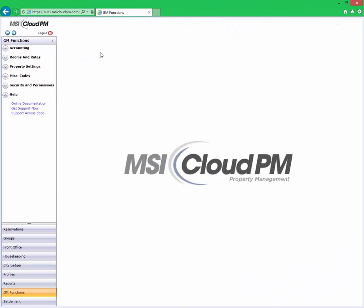To learn more about Cloud PM's rate management features, watch our videos on Day of Week, Day of Stay, Extended Stay and Dynamic Rates, Rate Tiers, and the Daily Rate Manager.